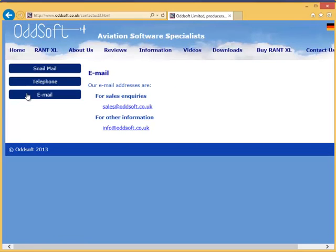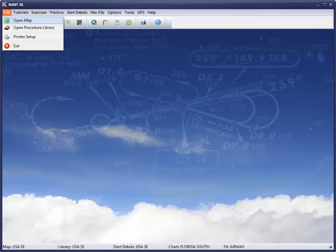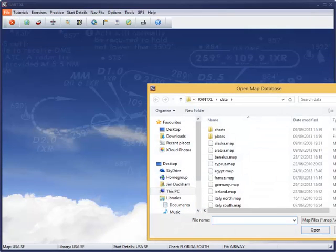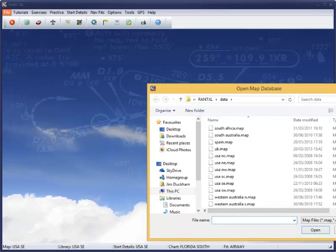Right, let's get on with setting up this program. Today we're going to set up for Tampa, Florida, so we'll go to the File menu and select the right map, which is the USA Southeast.